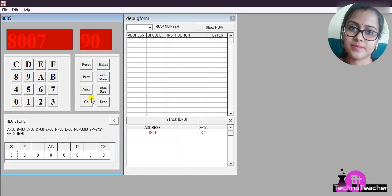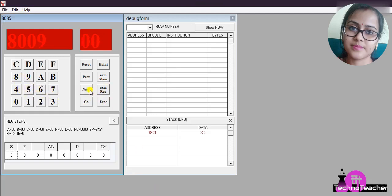Then you have to halt the program. The halt code is 76. After that press Next. Then to execute the program you have to press Reset, then Go.